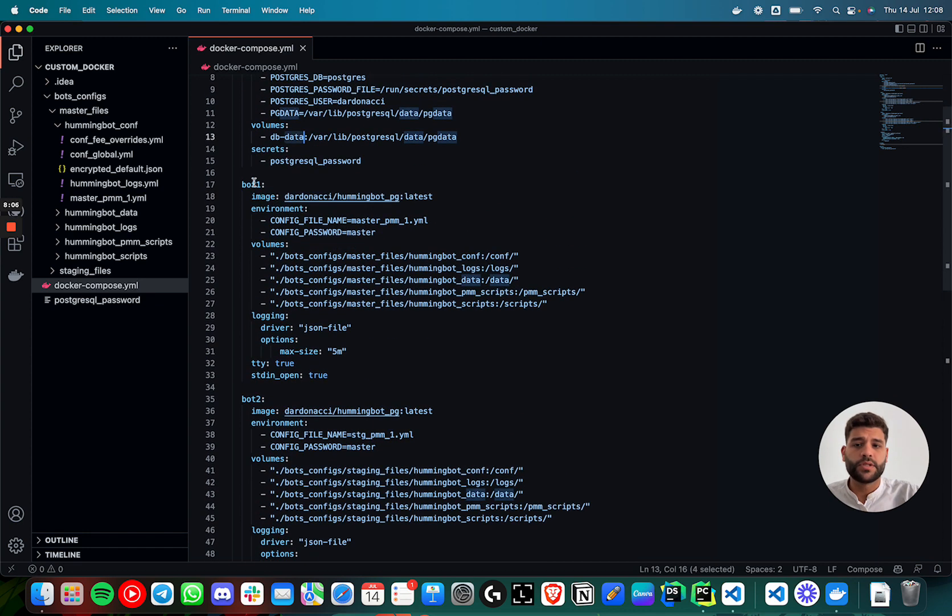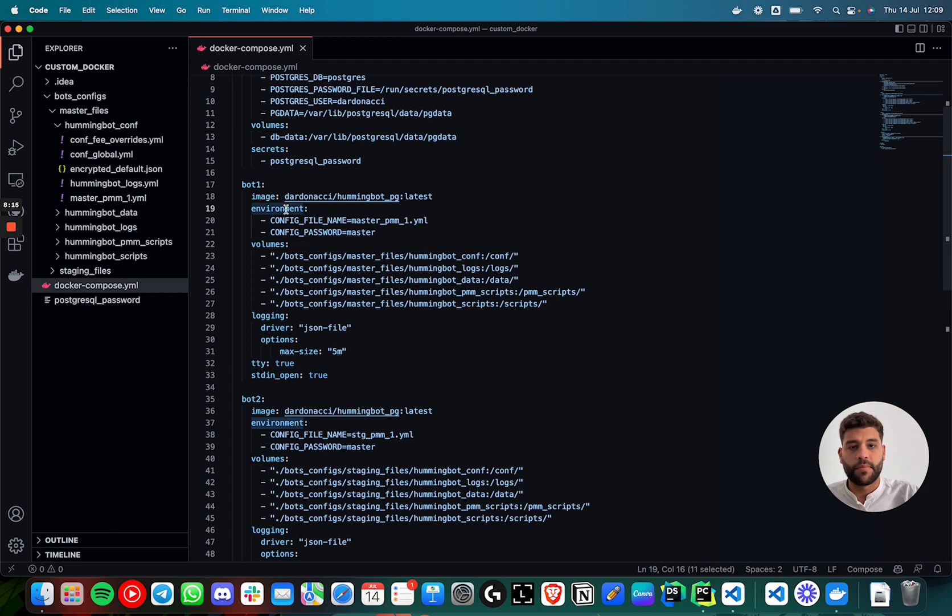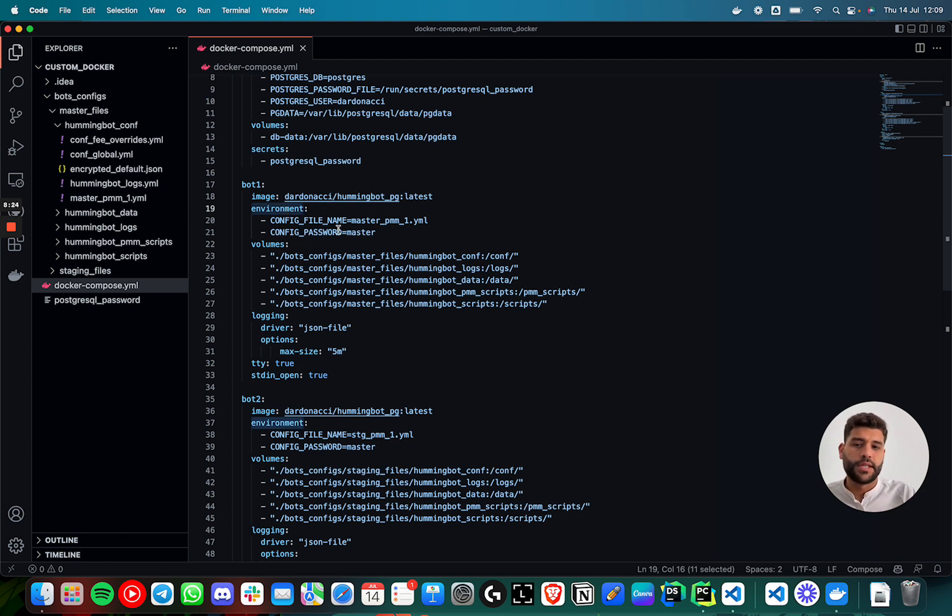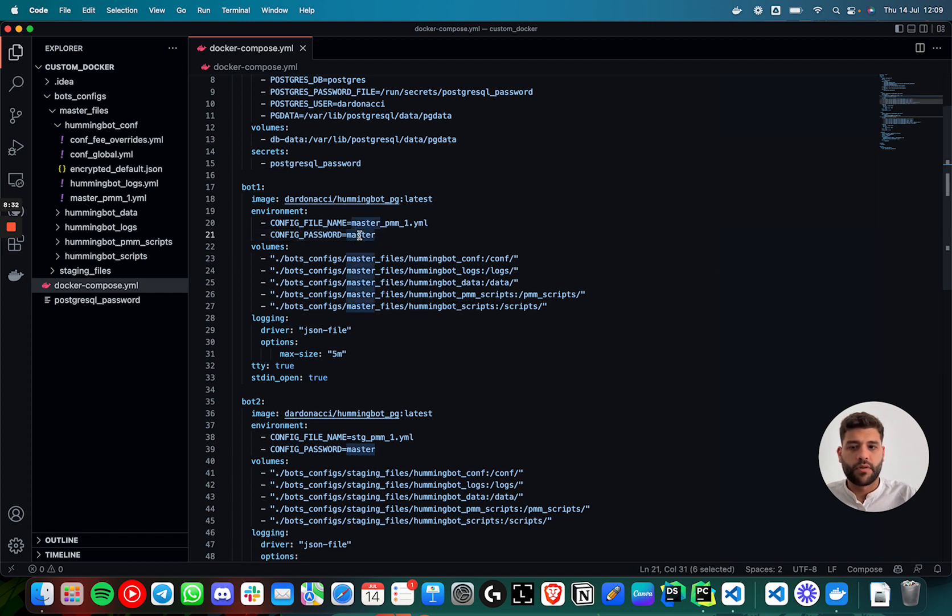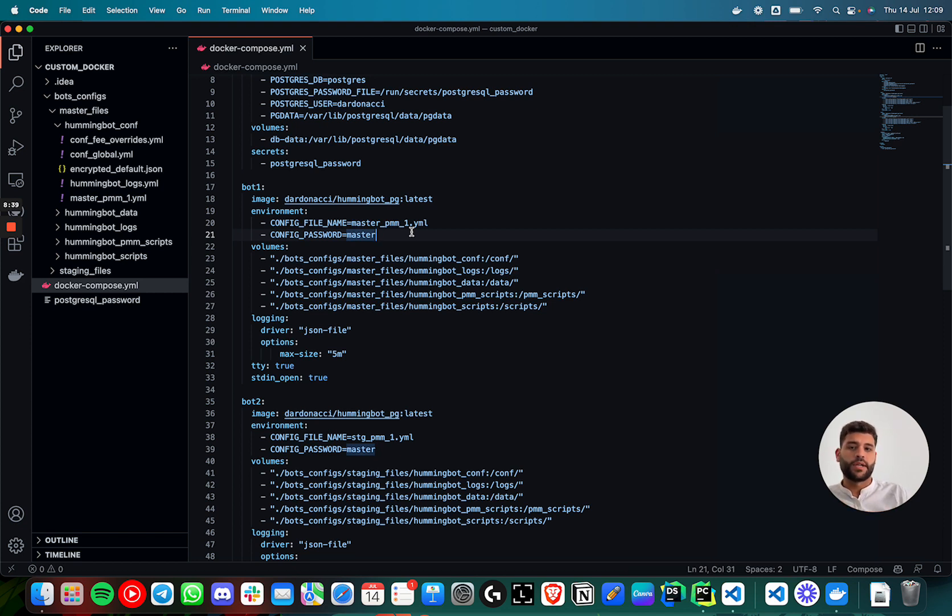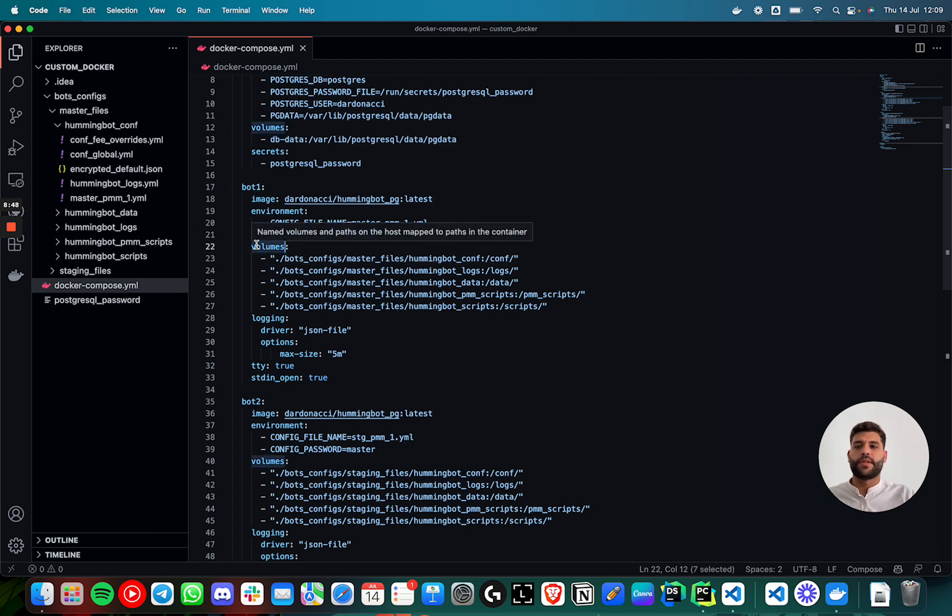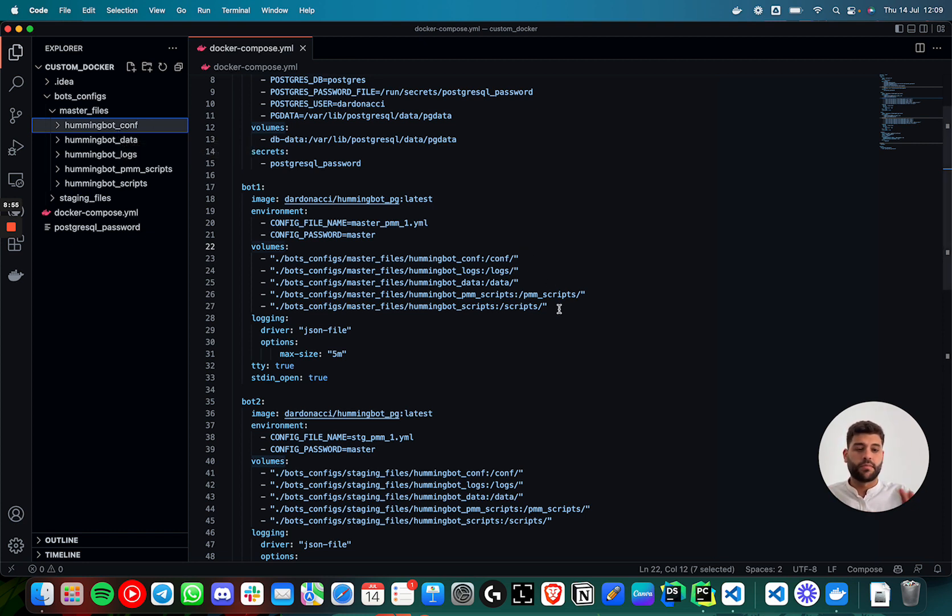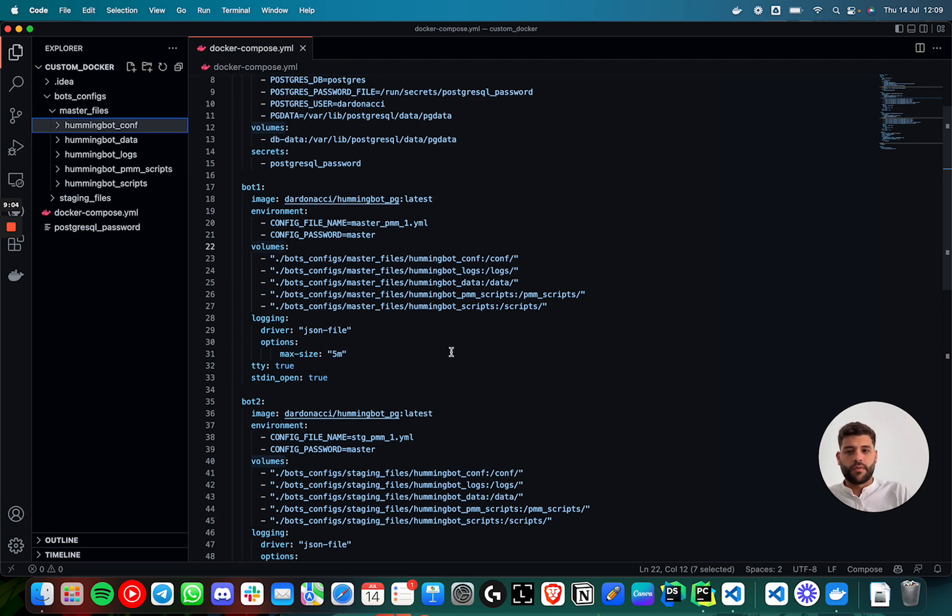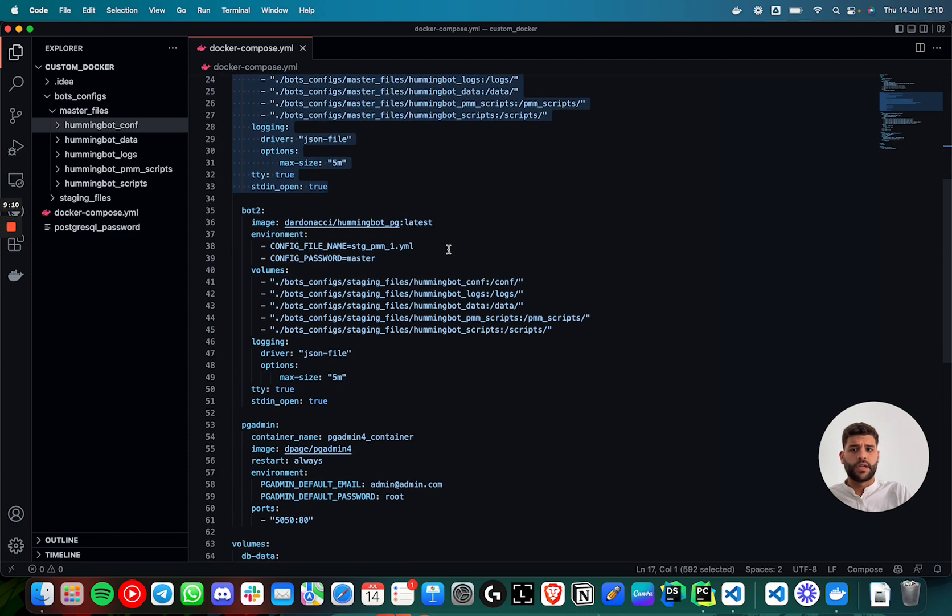Then the bot is the image that I just built. Then in environment, when you plan to run a bot with auto start, you have to pass from environment variables, the config file name that you plan to run and the config password. In this case, the config password, we could use the same way of secrets here to keep it more secure. But in this case, it's just an example. When I started the client to create these two folders, I use the password master for the two of the bots. Then this volumes is to map these folders with the folders inside the container, just as you do in the normal docker run flag in the normal start.